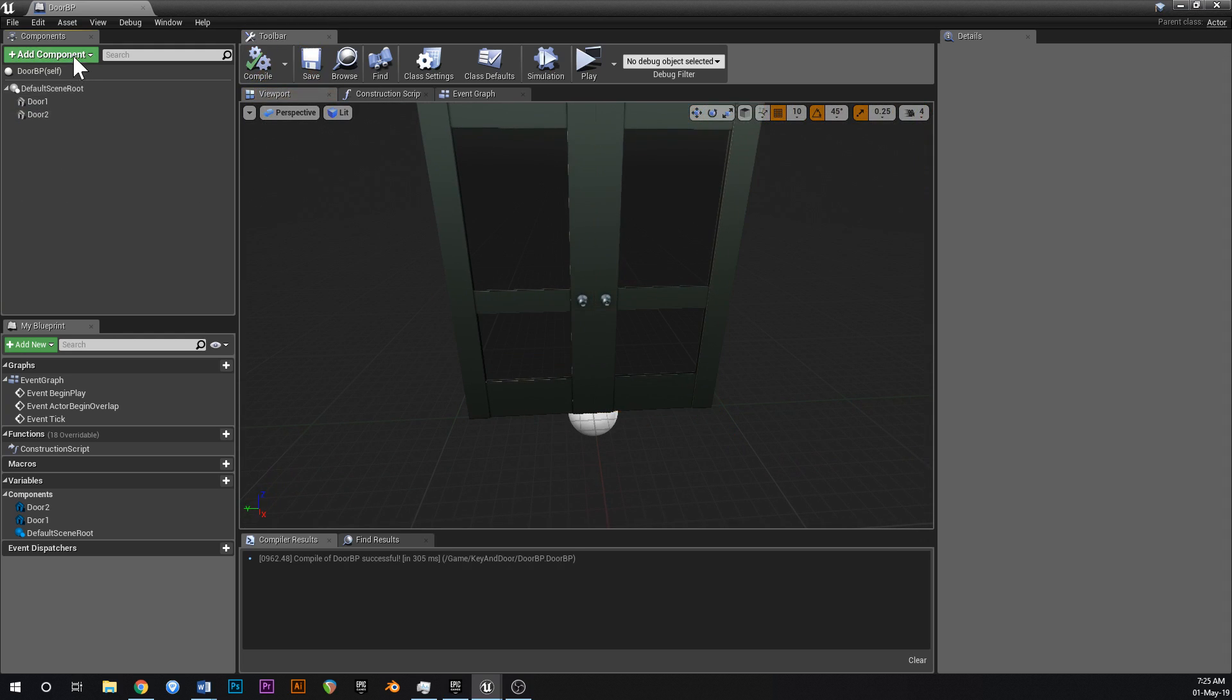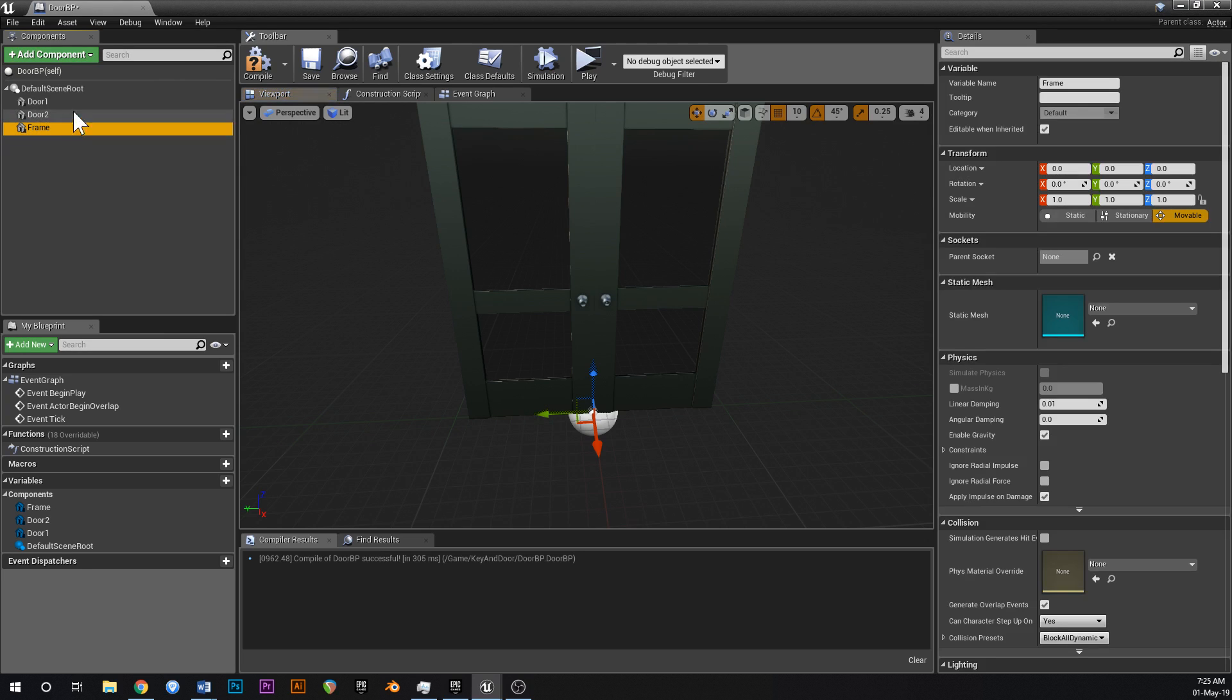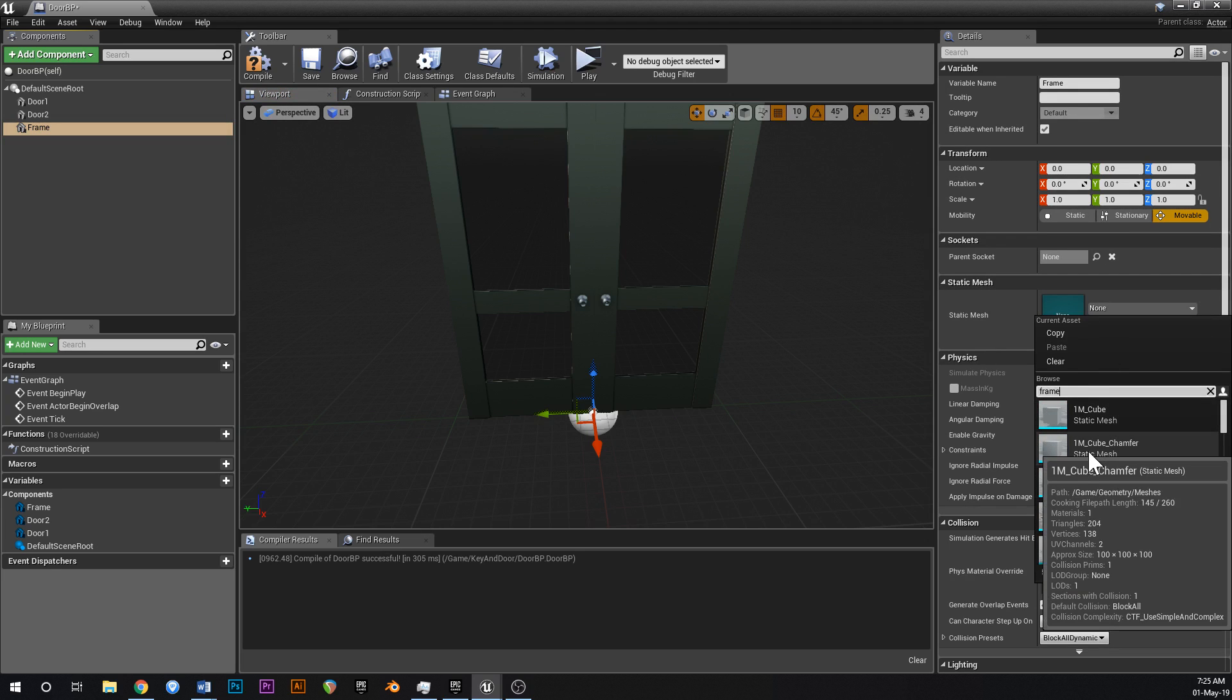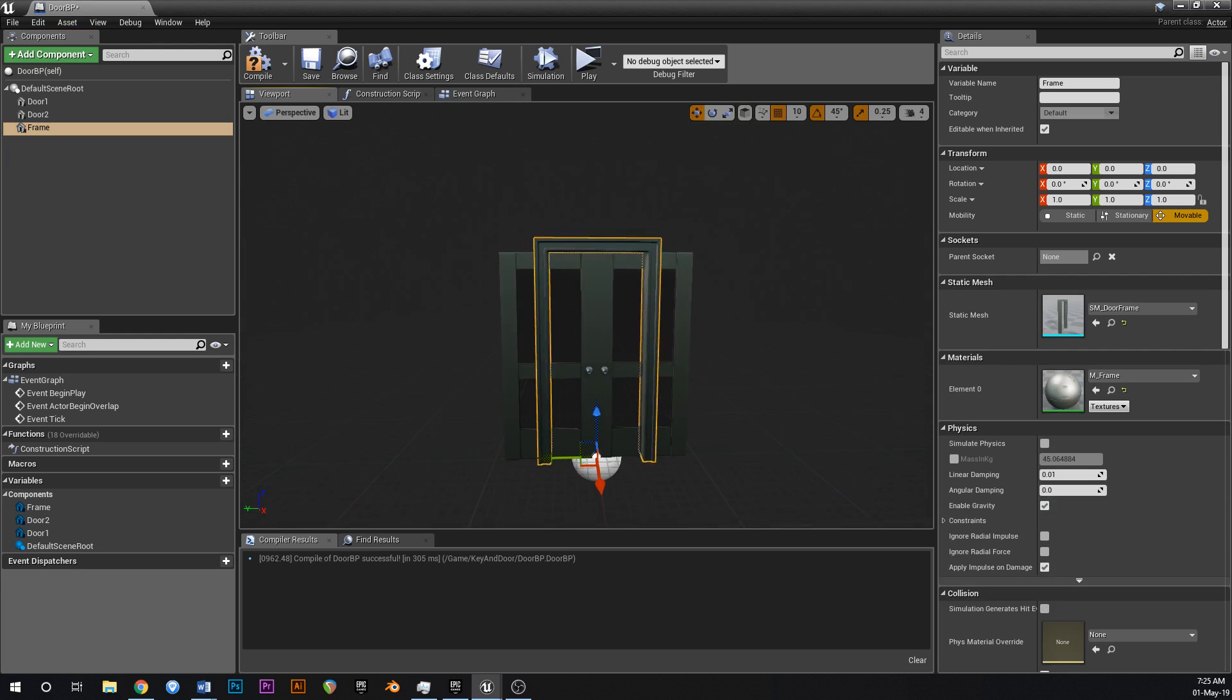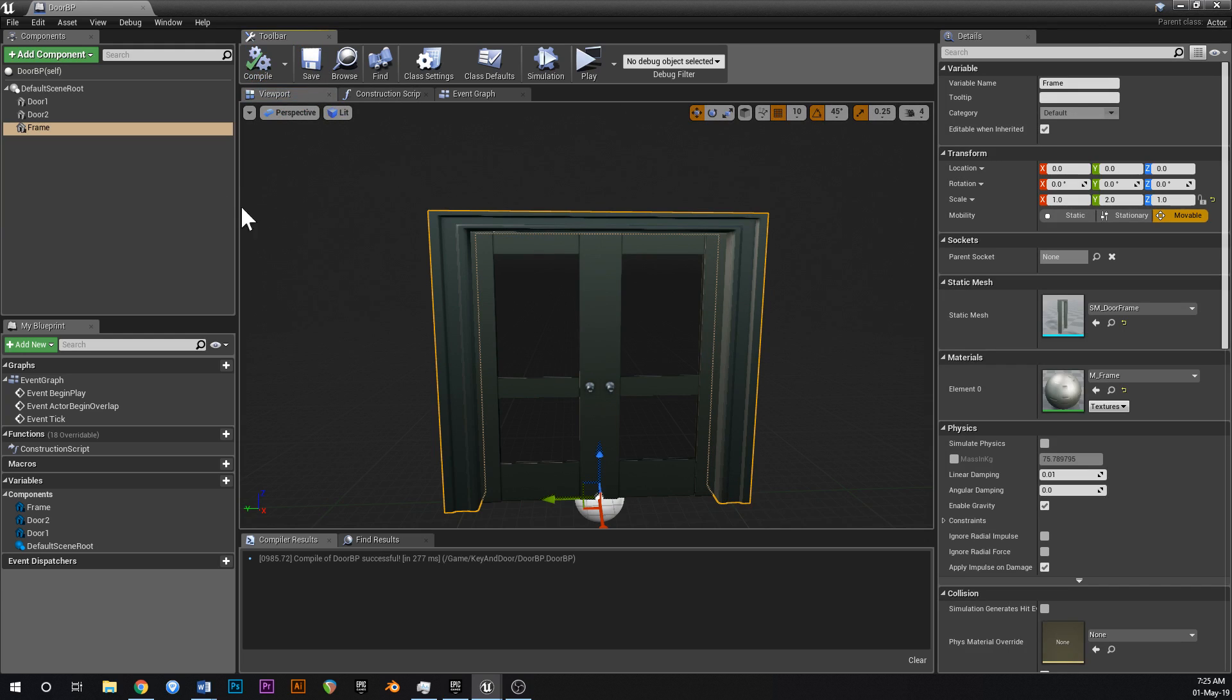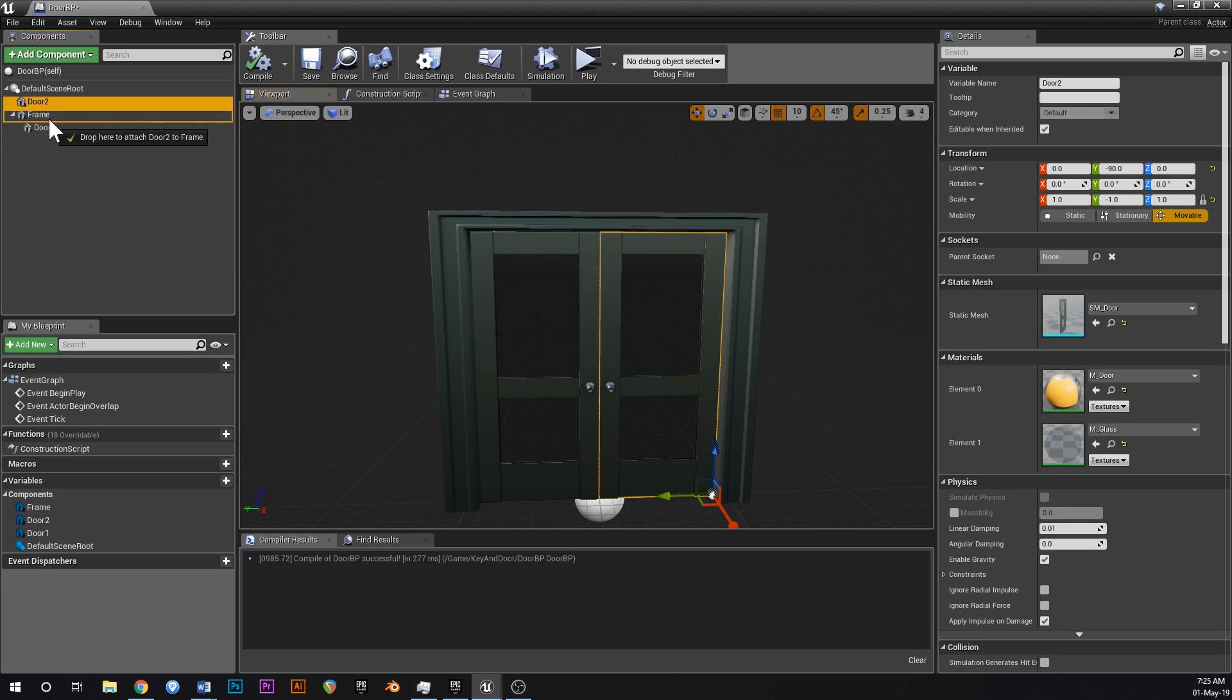We could also add a frame, so go up here again, type in static mesh and call this one frame. We'll just type in frame down here, SM door frame, just like that. You might need to change the scale of the Y to maybe 2. That looks pretty good. So now we've got a frame around the doors, it's a bit stretched on the edges but it looks fine. Lock that again and now attach your doors to the door frame.